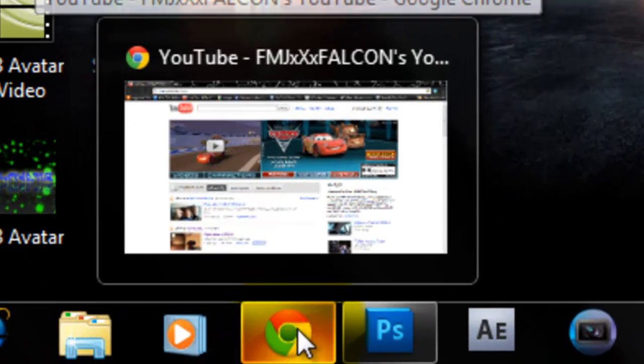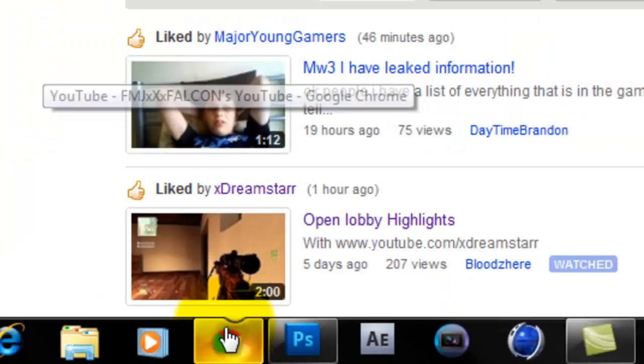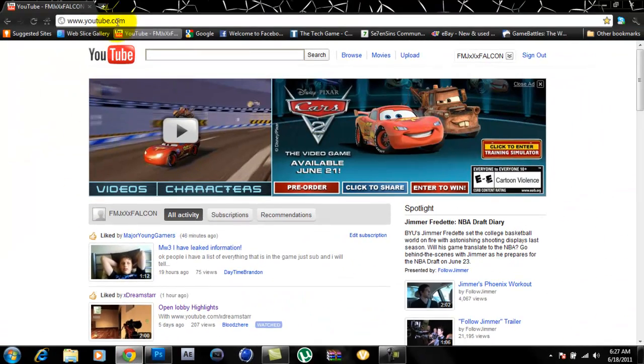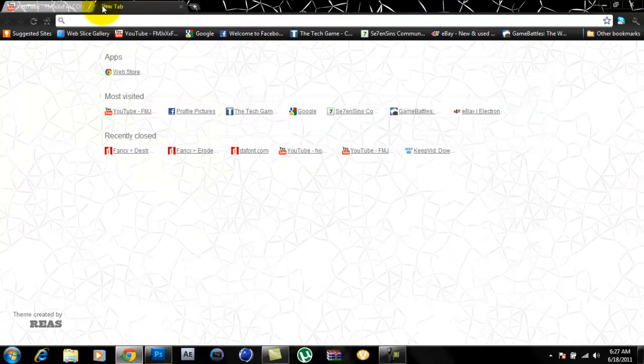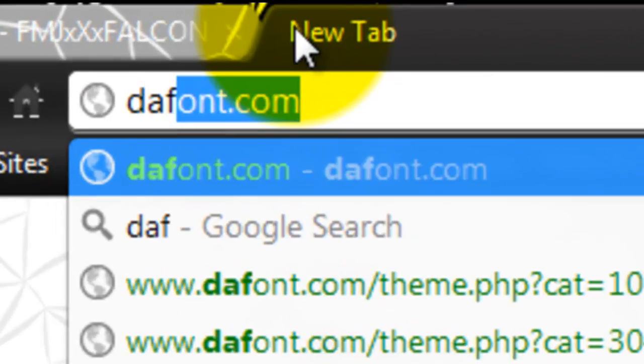So what you first want to do is open up your internet browser and go to the site called thefont.com.